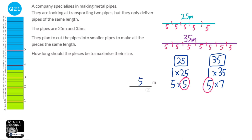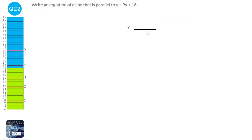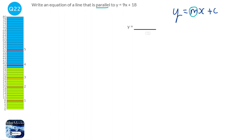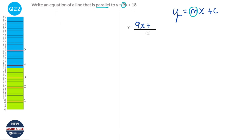The formula y equals mx plus c includes m, which means the gradient. So if we're looking for something that is parallel to y equals 9x plus 18, we're looking at this gradient here — 9. For it to be parallel it needs to have the same gradient, so we could write y equals 9x plus or subtract anything. I'm going to say y equals 9x plus 5.